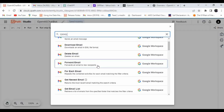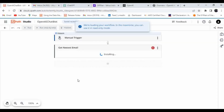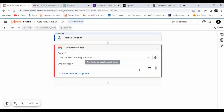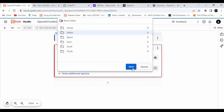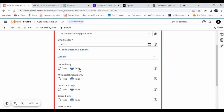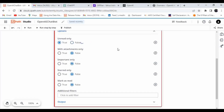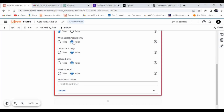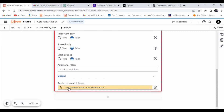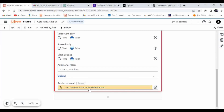There is already a Gmail connection in my system. If you haven't made one, check my last video where I showed how to make a Gmail integration. I'll click on Get Newest Email. Select the Gmail account, set folder to Inbox. I'm setting unread only to false and will read only unread emails. The output will be stored in the variable 'retrieved email'.